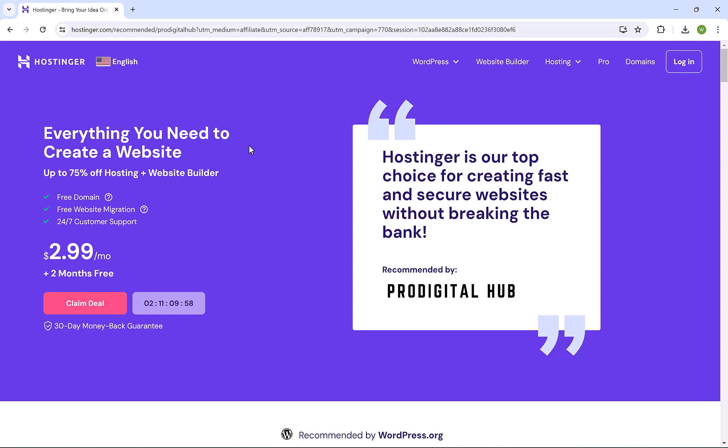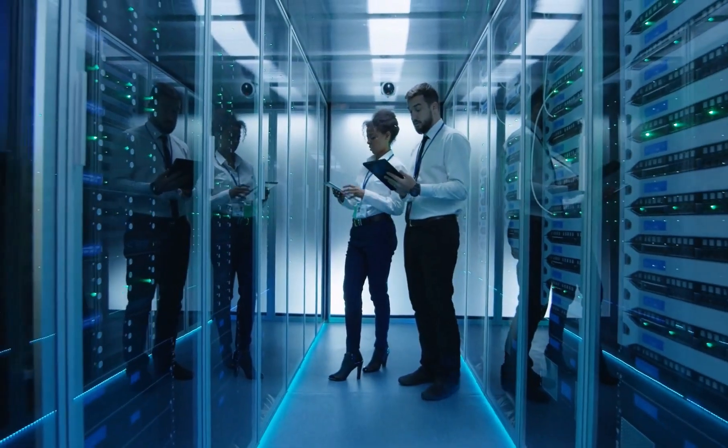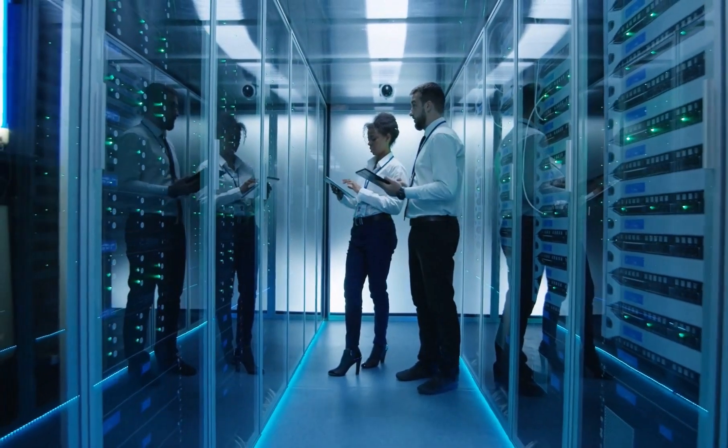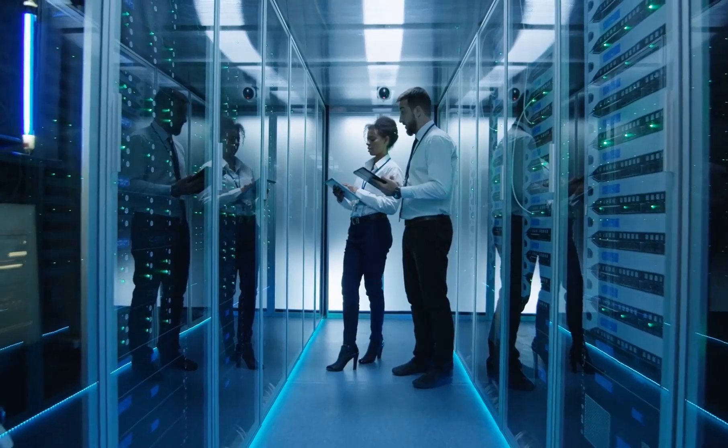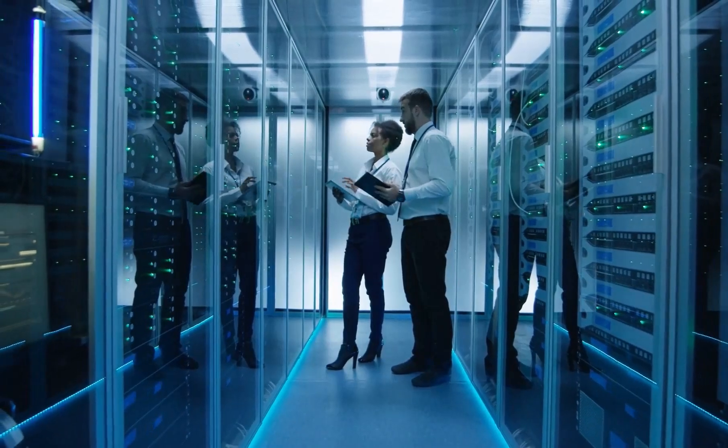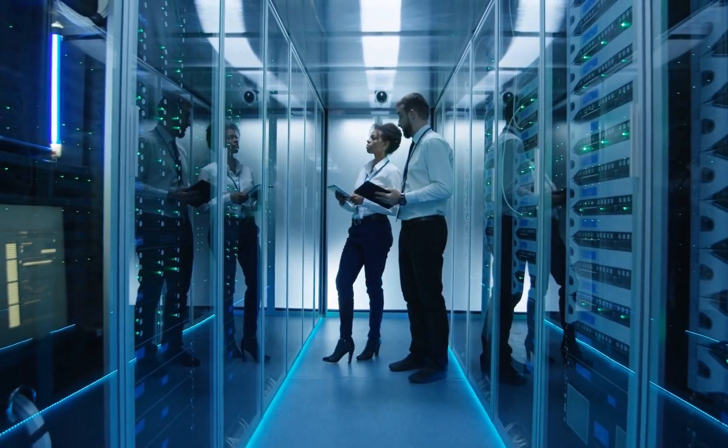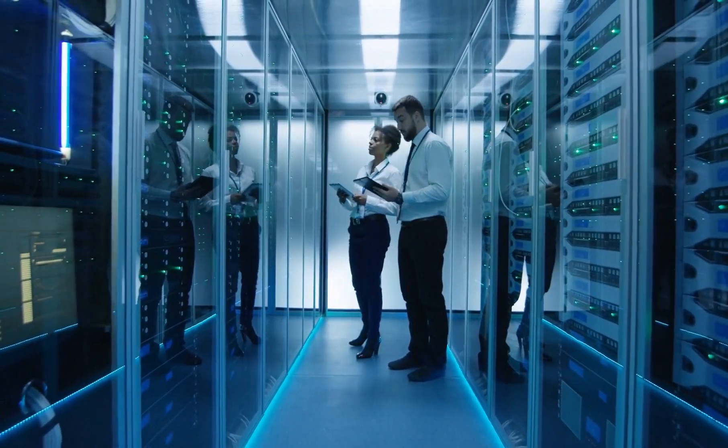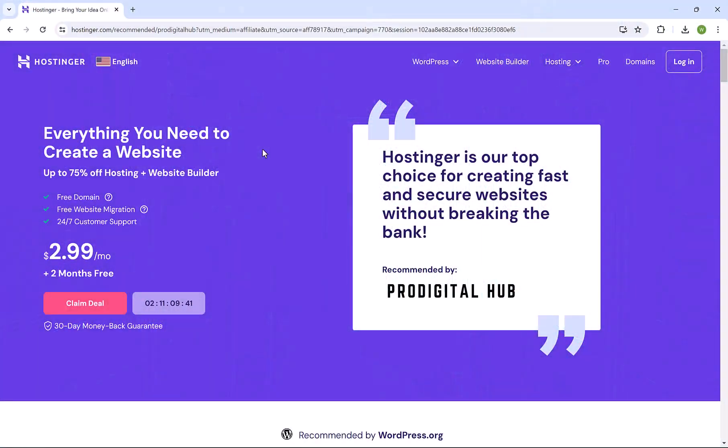But why do we need hosting in the first place? Hosting is simply where your emails live. It's giant servers that work 24/7 and ensure the speed and security of your data. Without it, you can't create business emails. There are many hosting companies around the world, but we're gonna select the best, which is Hostinger.